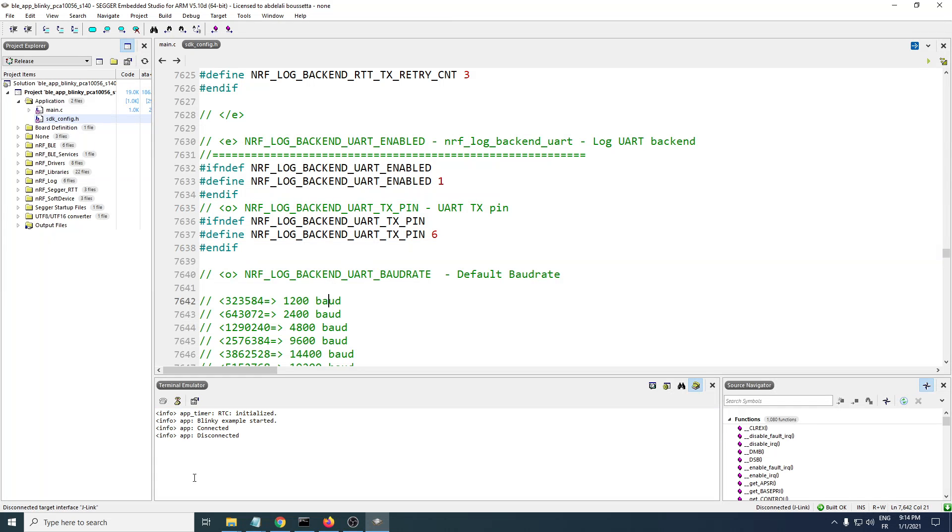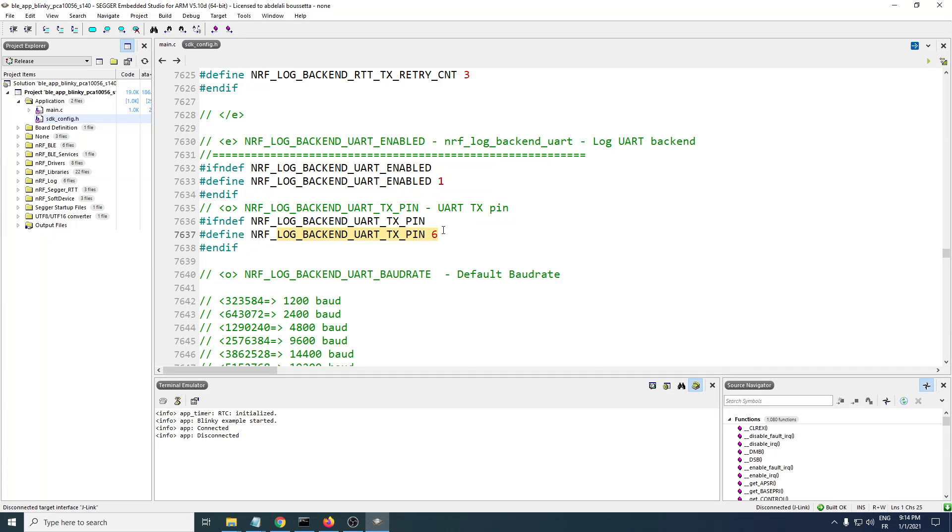If you need to enable that, you need to first enable the log backend UART. And you should have this one set to 6. If you change this here to another number, this won't work.